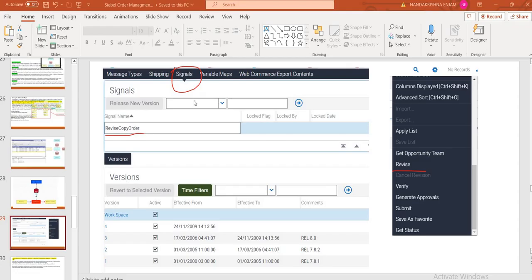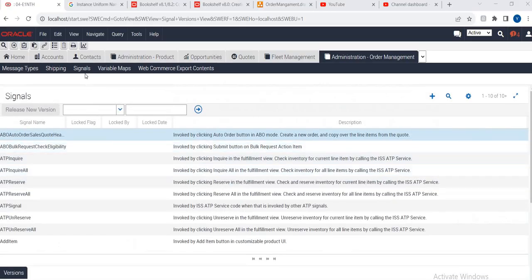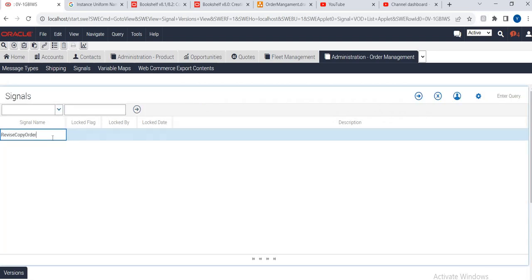For example, where the signal for reverse order is there, the reverse copy will get called. And mainly I want to explain here one thing: what is the difference between application data map and integration data map. So application data map - for example, when will you use the application data map? Suppose reverse copy, revise order copy is there.